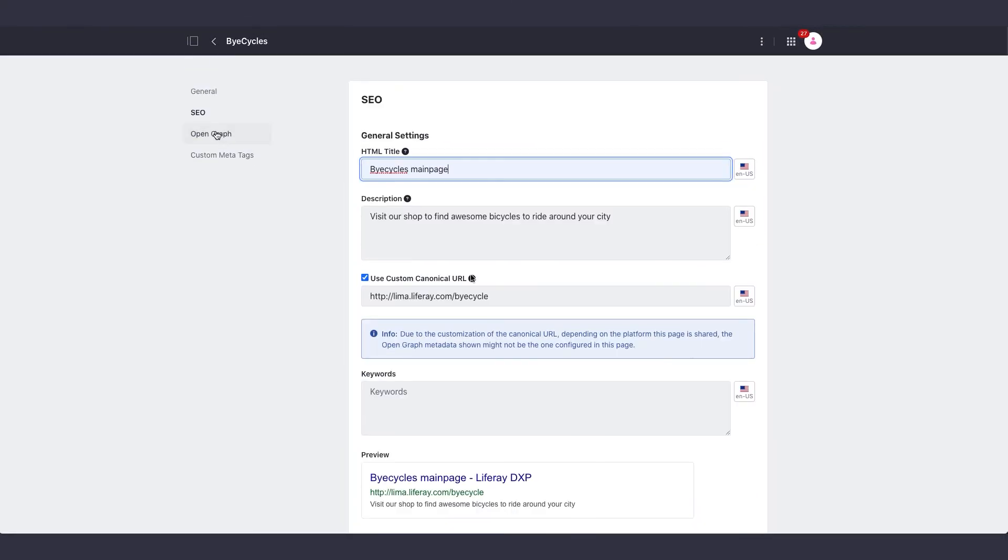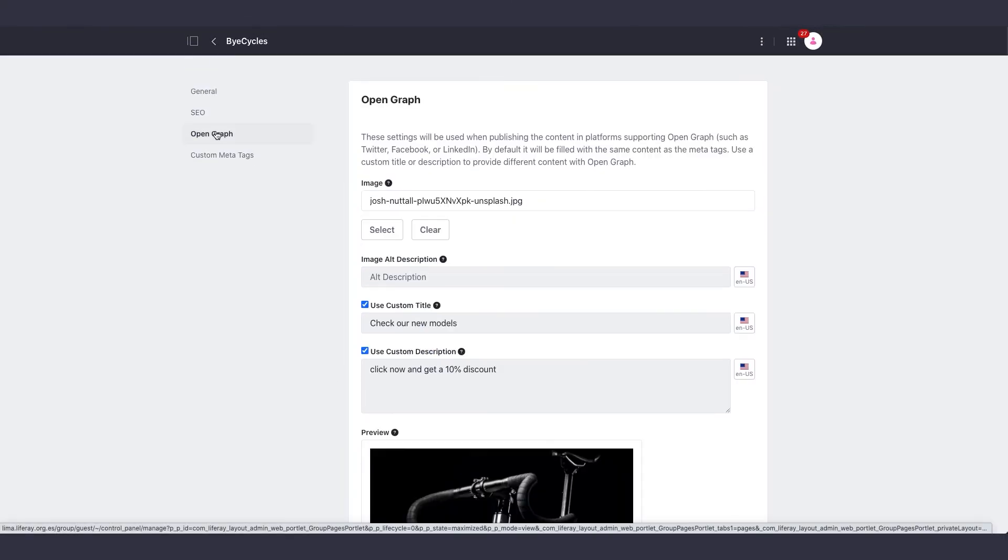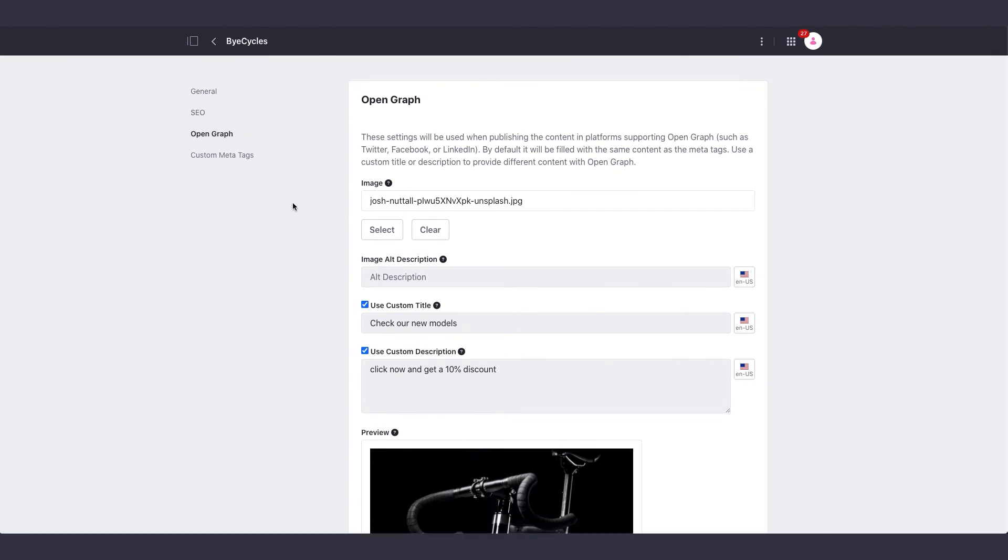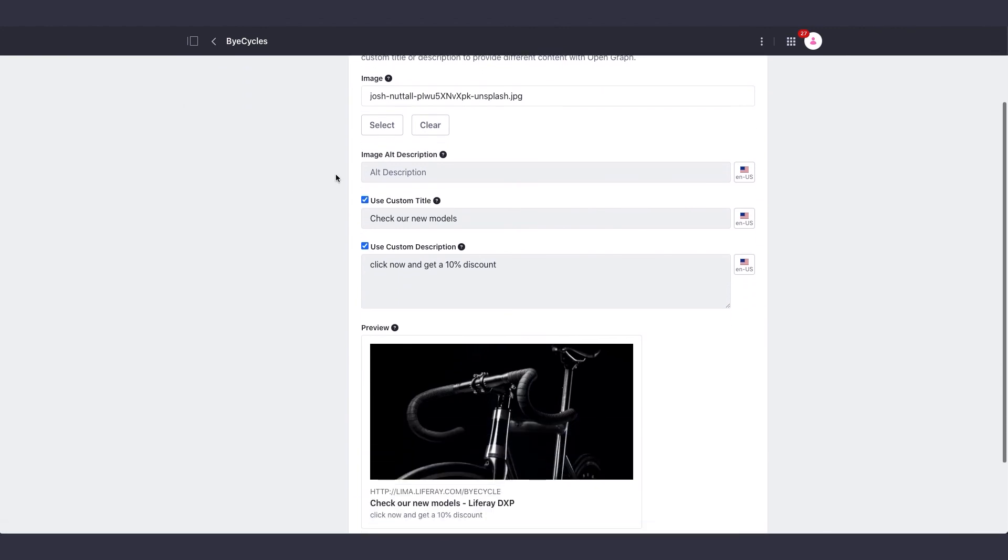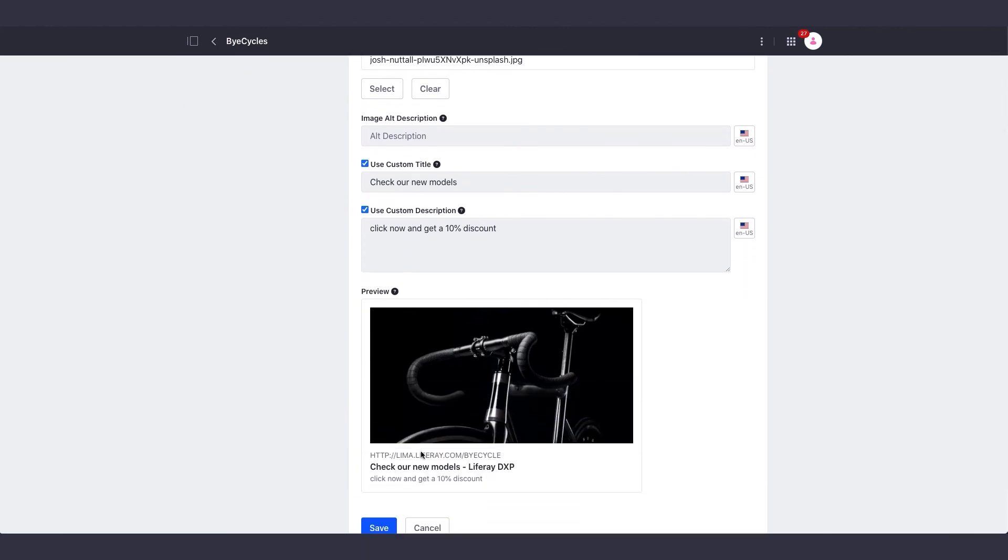If I go to Open Graph, I can set a specific image, title, and description tailored for social media platforms.